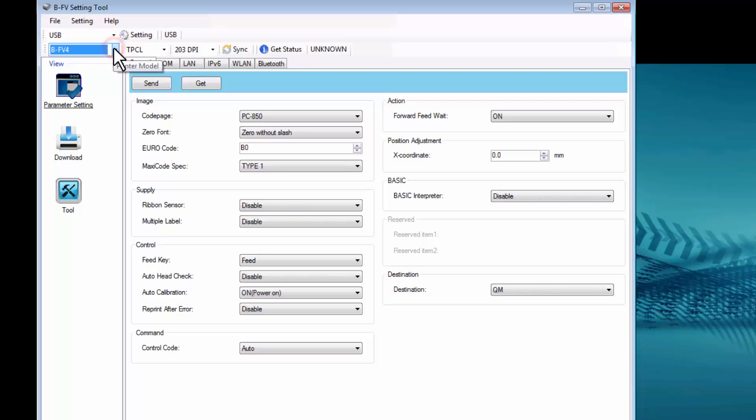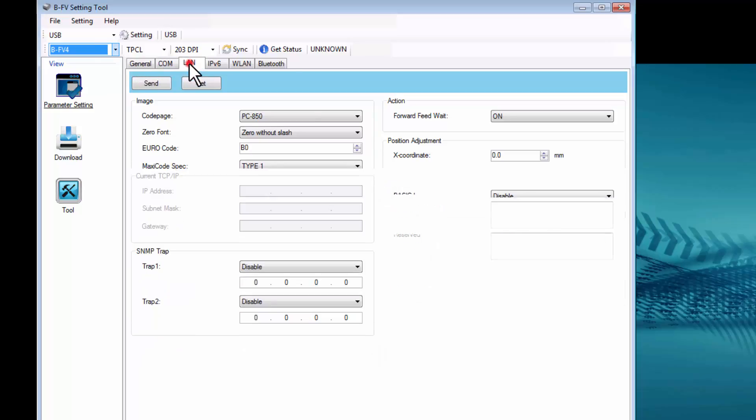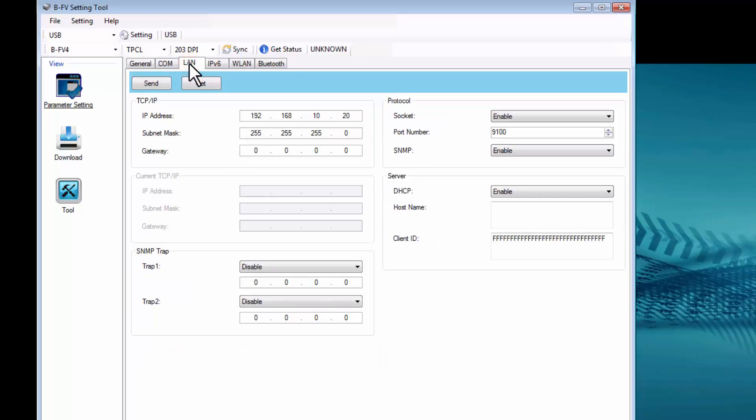There are numerous tabs across the top, the first being General, which you can set your Image, Supply, Control, Action, and so on. Another is LAN, or Local Area Network, where you can set your TCP IP, Protocol, Server, and so on.